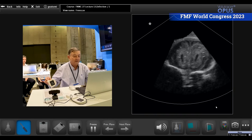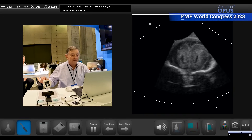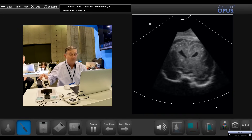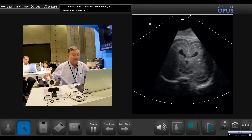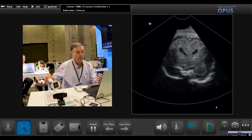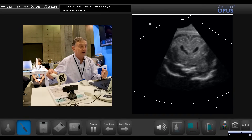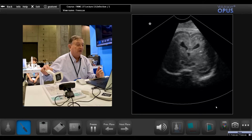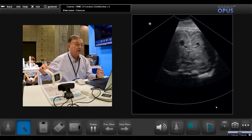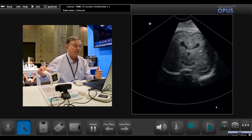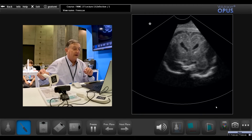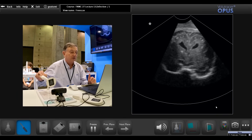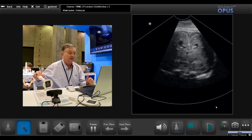When you look at the lateral ventricles, you see that around the lateral ventricles the echogenicity of the white matter is more pronounced than usual, and there is a very clear separation between the periventricular zone and the subplate. This demarcation is visible everywhere that you put your transducer.